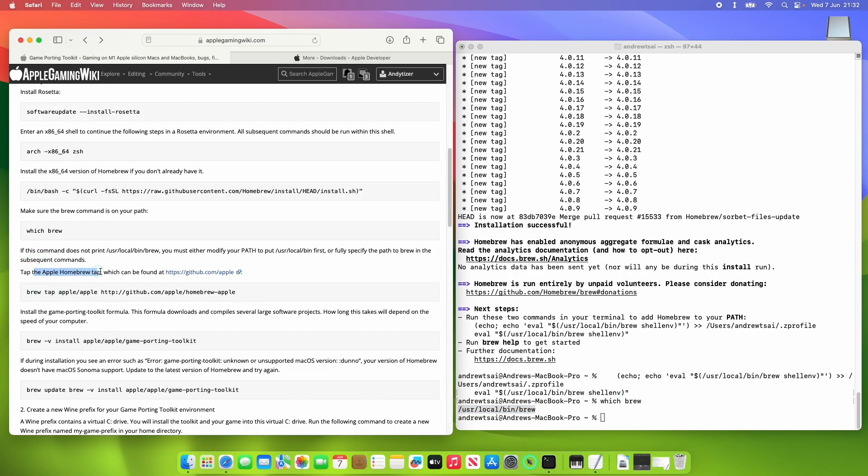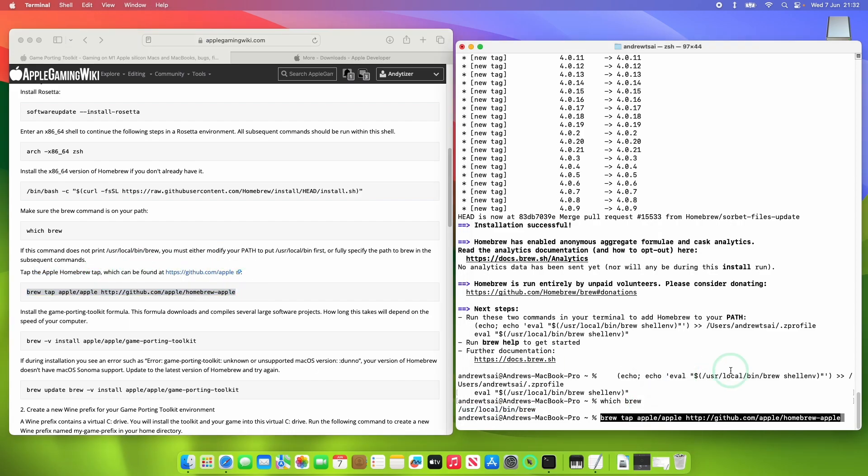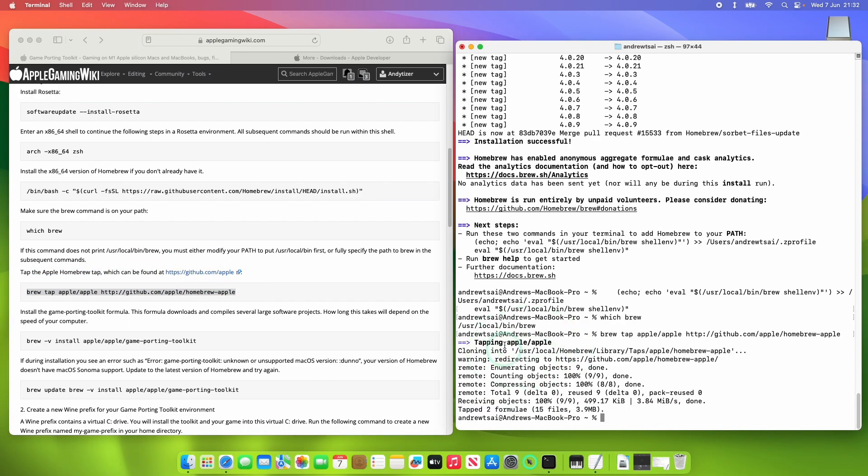So next what I'm going to do is to tap the source code from Apple. Paste it here. Press return and this is basically making a copy of all the code that we need.